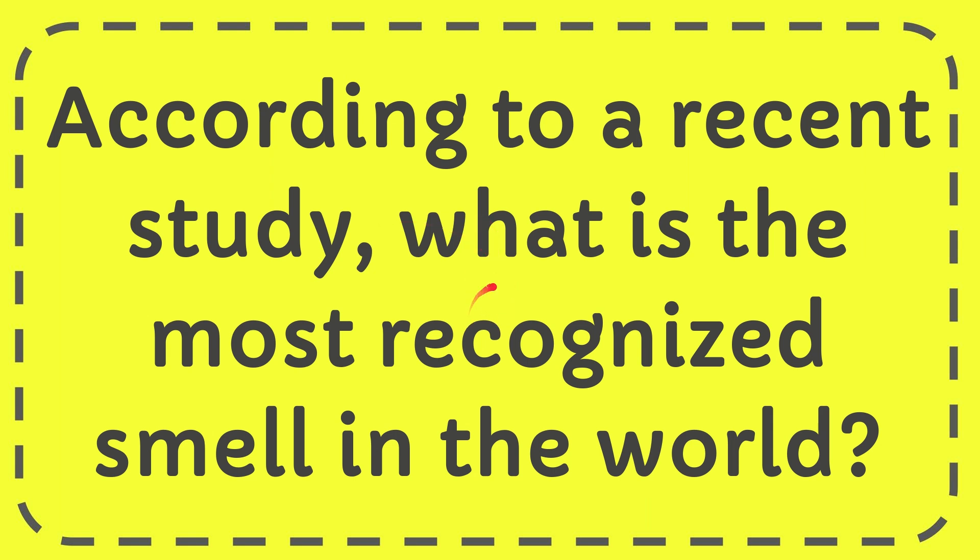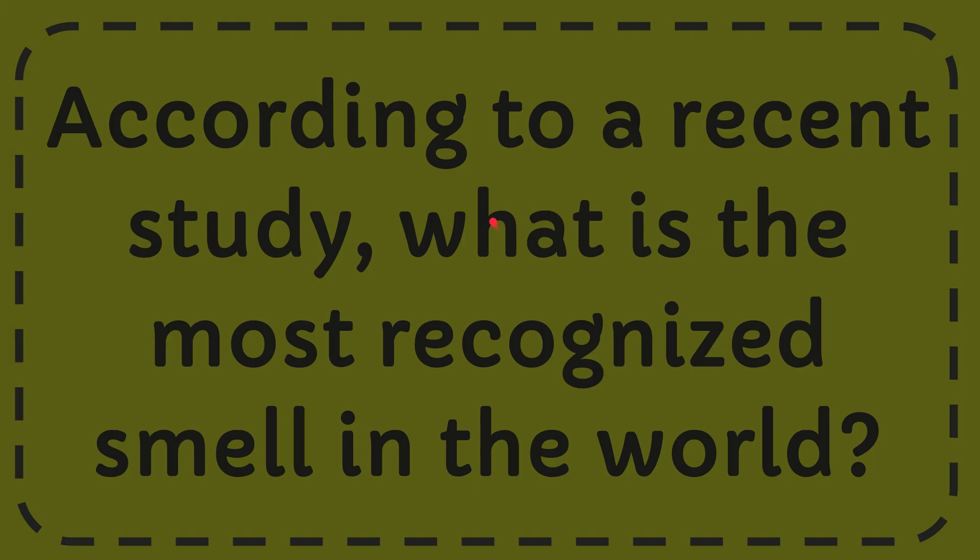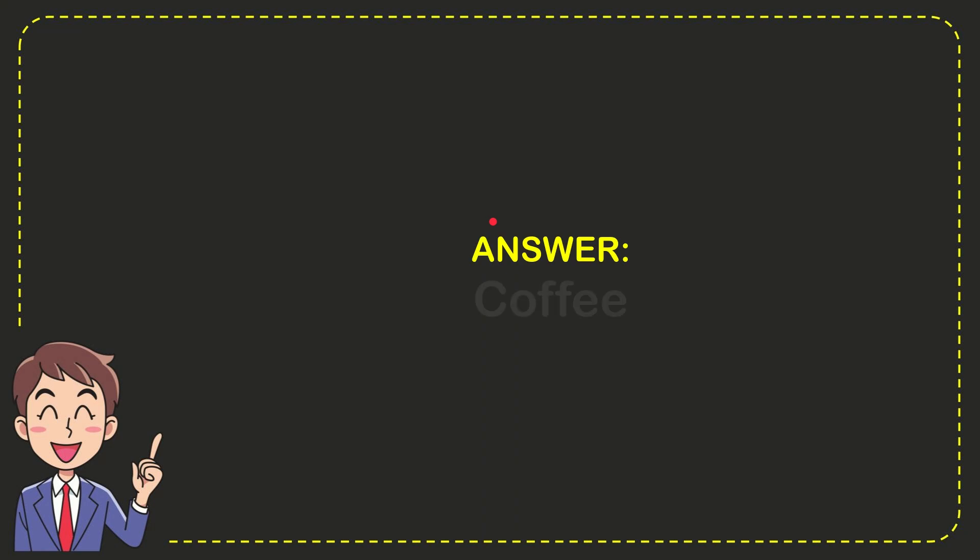In this video, I'm going to answer a question: According to a recent study, what is the most recognized smell in the world? Well, I'll give you the answer for this question. The answer is coffee. That's the answer.